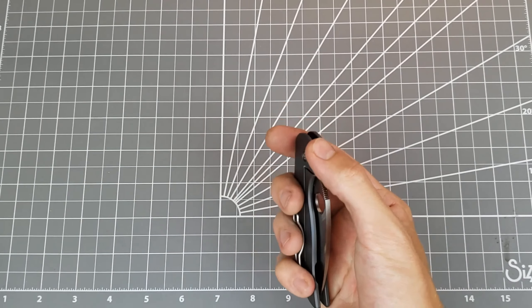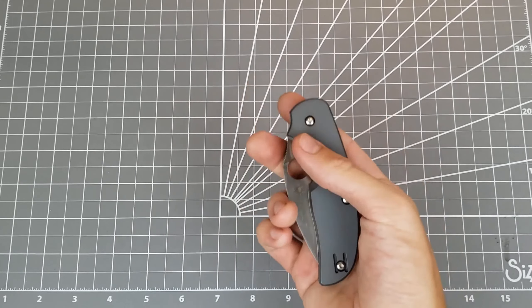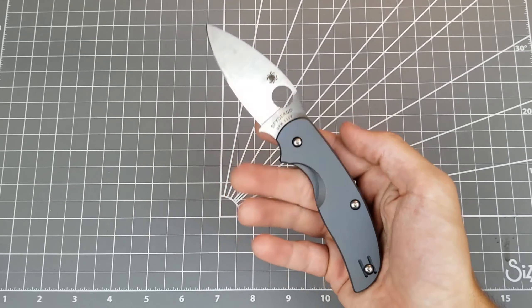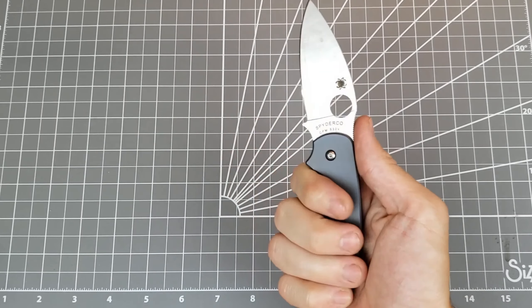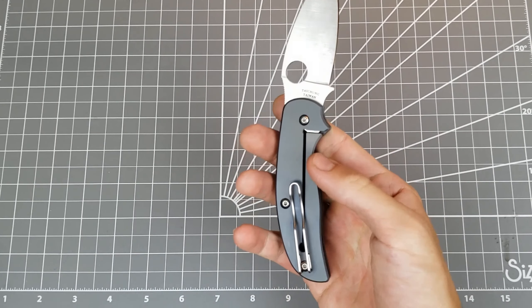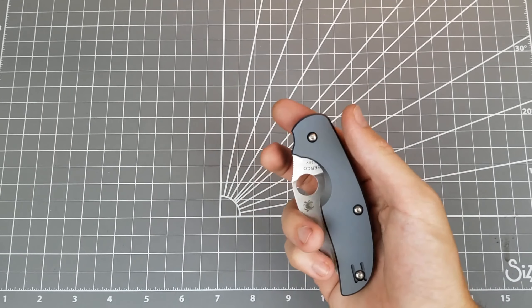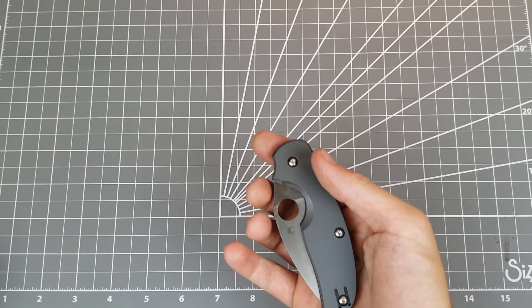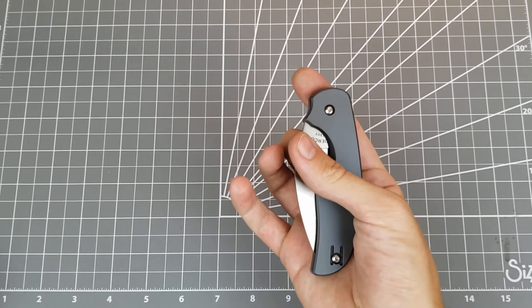And I think those are all my likes, neutrals, and dislikes on this knife. Just the two dislikes, the slight ergonomic issue, and the lack of over-travel stop. There's really, I don't have many negatives for this knife. I think it's a really good knife.